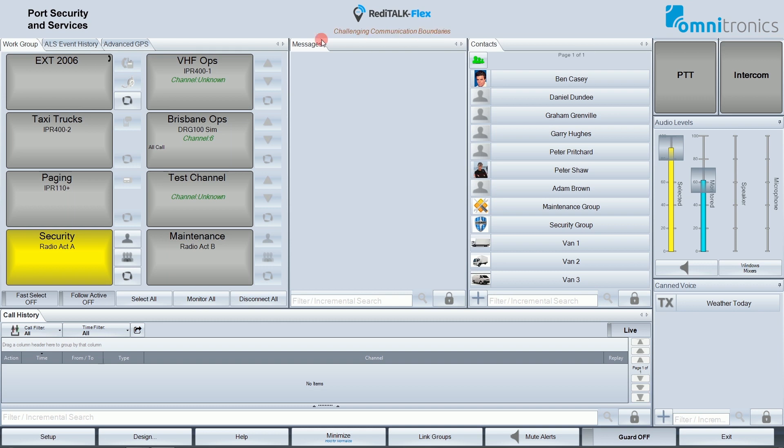On the left side is an area for a customer logo. In my case I have inserted an image with a transparent background containing the text Port Security and Services.